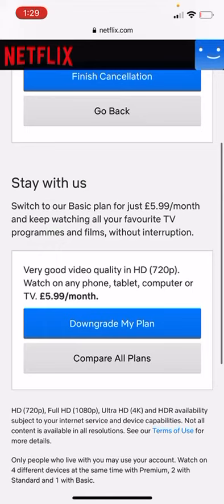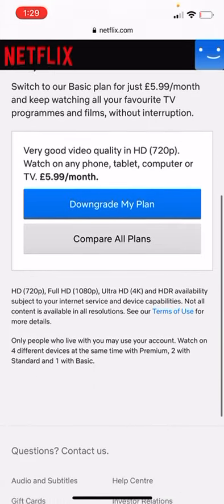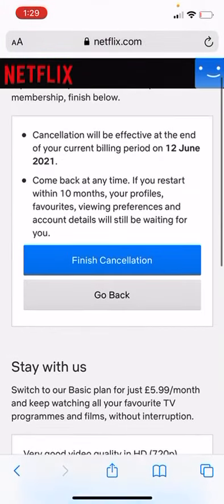Just click Downgrade My Plans. But ultimately that is how you cancel your Netflix account. Like, share and subscribe.